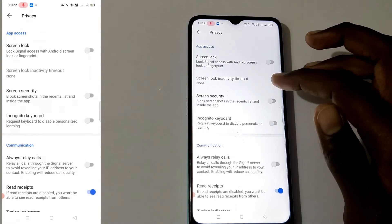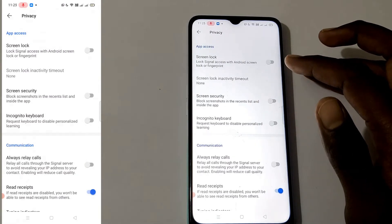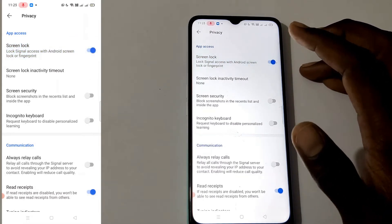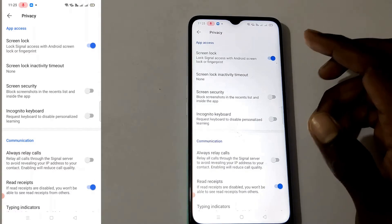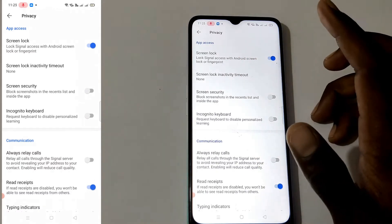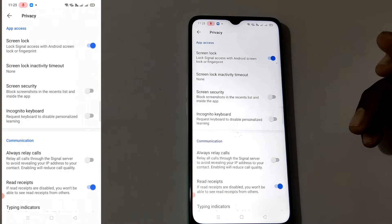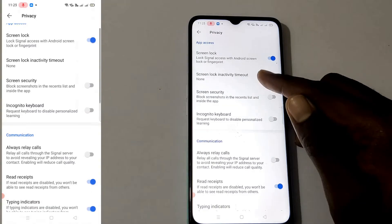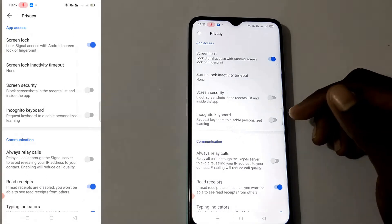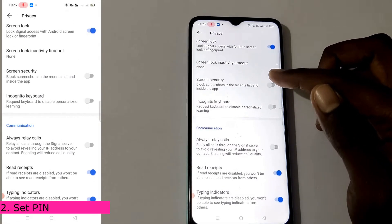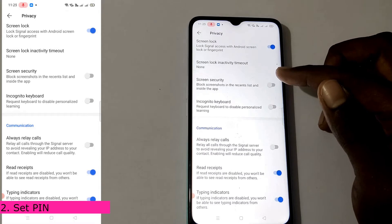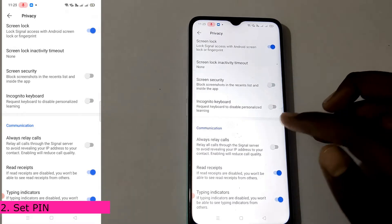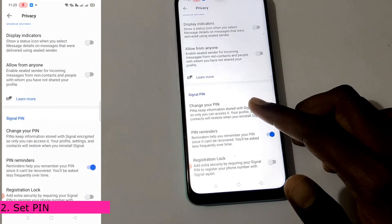If you have privacy, you can lock Signal access with Android screen lock or fingerprint. I will update the app so that when I open the app, the screen lock is required. You can also set a PIN for the app.